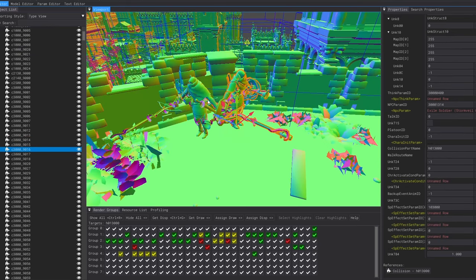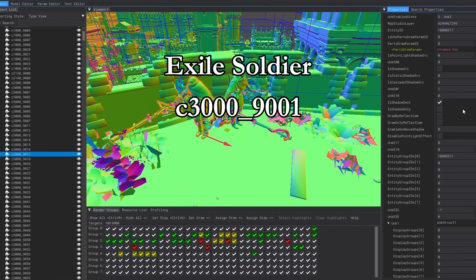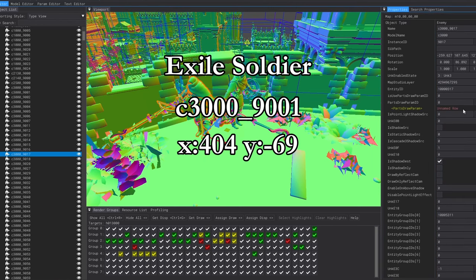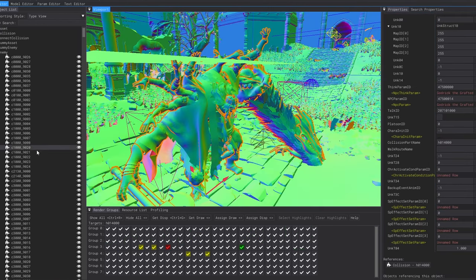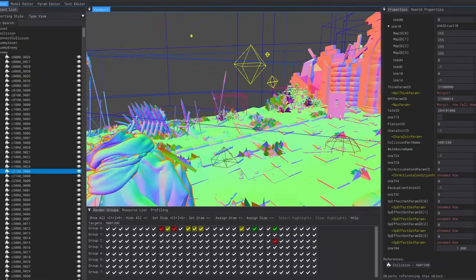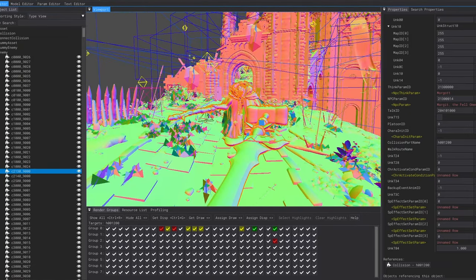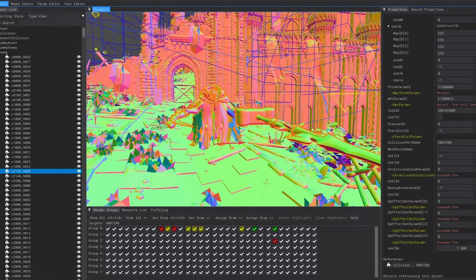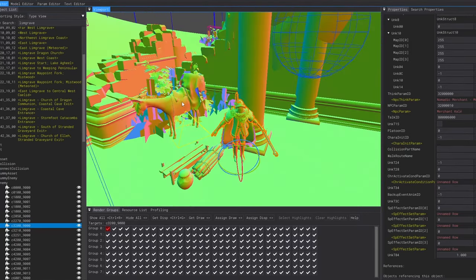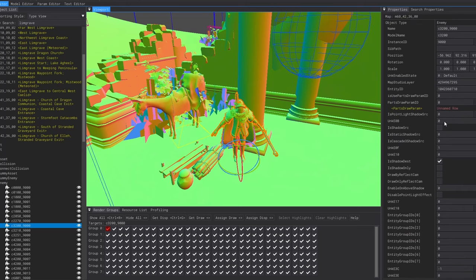Selecting an enemy will show us information about them like their name, their ID, and their position. The entities under the enemies section are not just trash mobs. It includes bosses like Margit here. It also includes friendly NPCs as well as all the animals within that specific area.